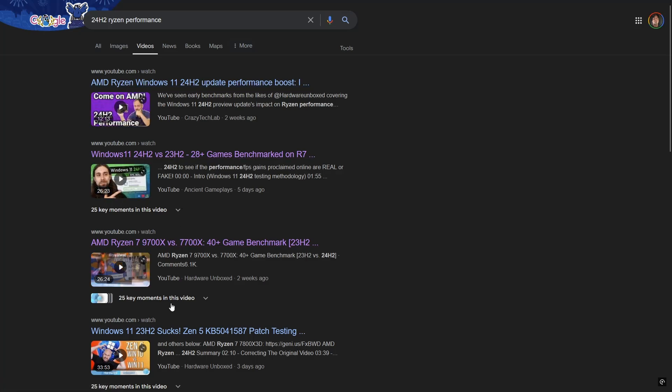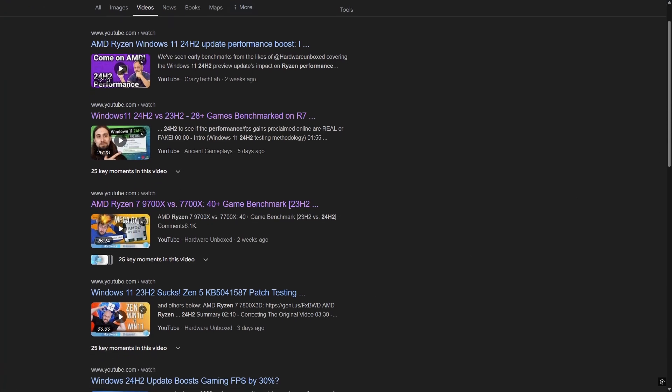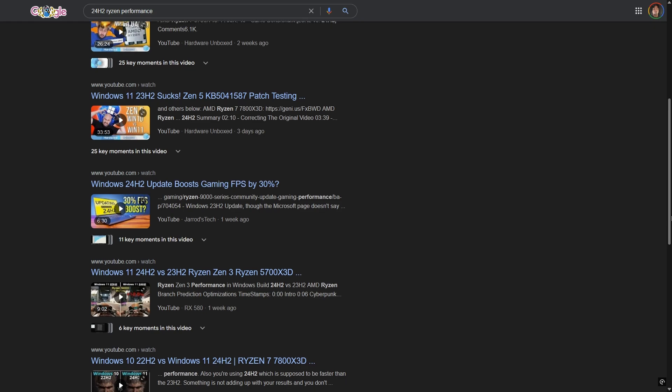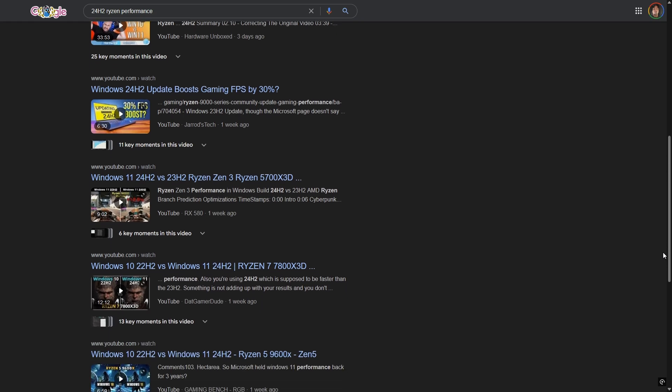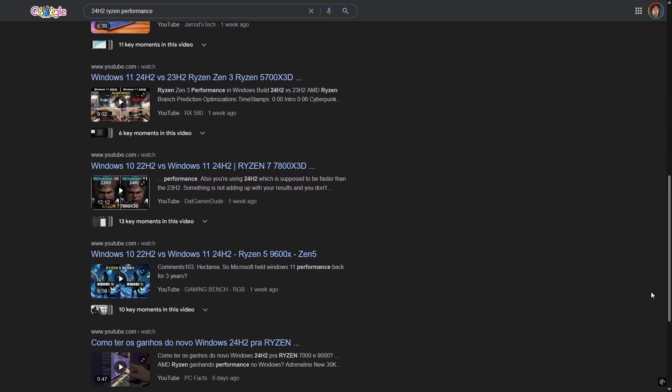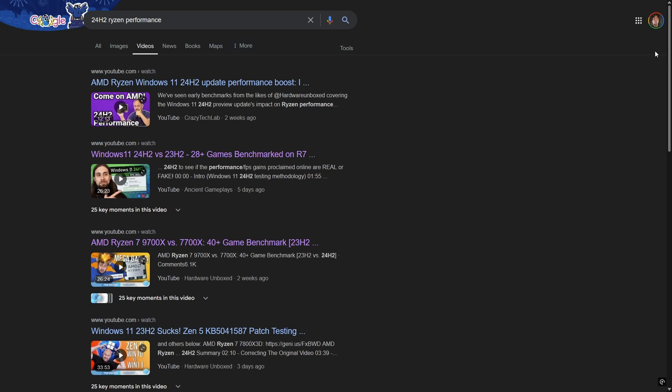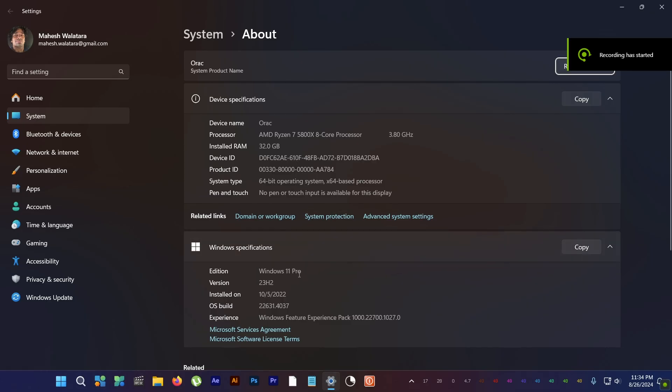Hey folks, how you doing? This is Mahesh. Everyone's raving about the new Windows 11 24H2 version because it's giving a massive boost in performance to Ryzen processors in gaming, but most of these gains are on Zen 4 and Zen 5 CPUs.